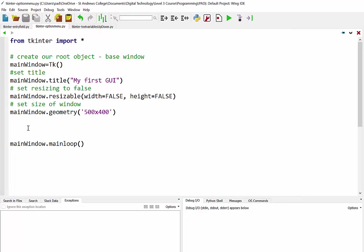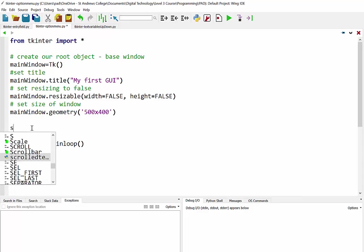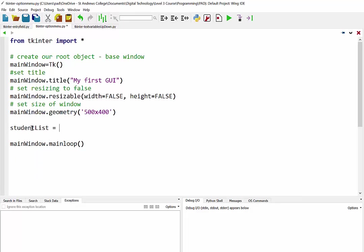So first of all what we need is a list of items to go in our option menu. I'm just going to create a basic list called student list and we'll just have some student names in there like John, James, Lucy, there we go.